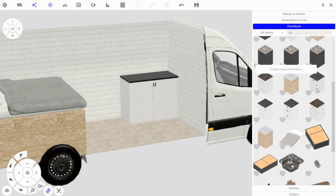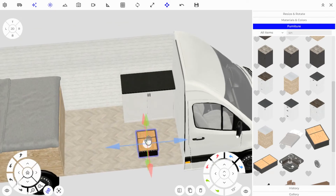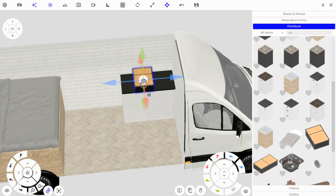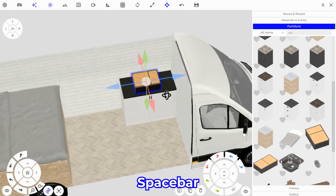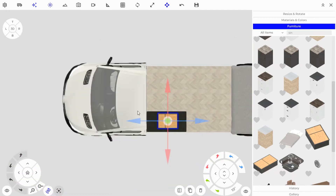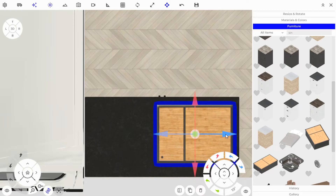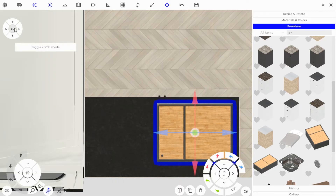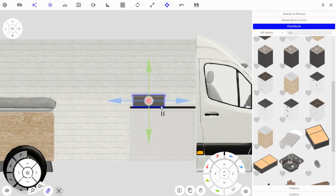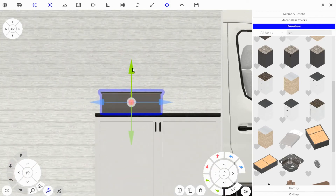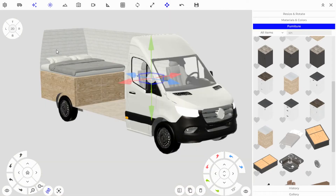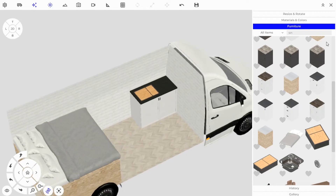Now we need to add a sink — searching for 'sink' and grabbing this one-and-a-half basin sink. To get it onto the countertop, grab the handle, hover it over the countertop and it jumps into place. Hit Spacebar to rotate to the direction you want. Go into 2D mode to position it — we'll put it on this edge to save space, and push it all the way to the front of the counter. Then use the Right side view and the green arrow to slide the sink into place.